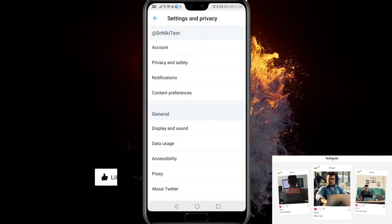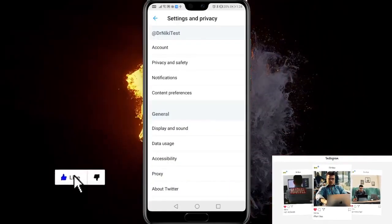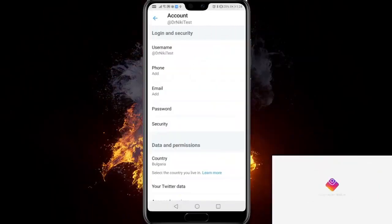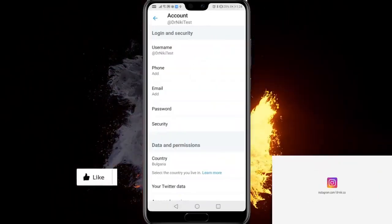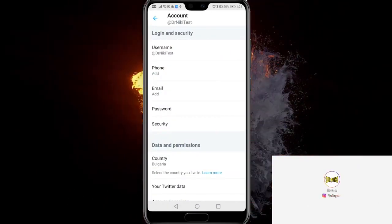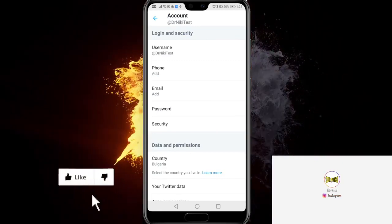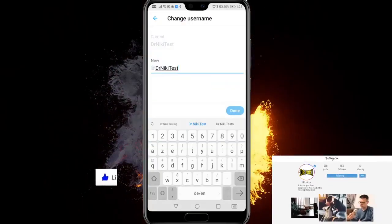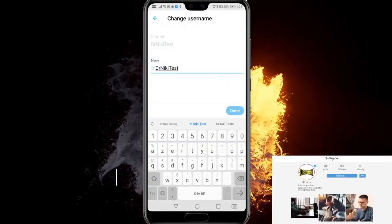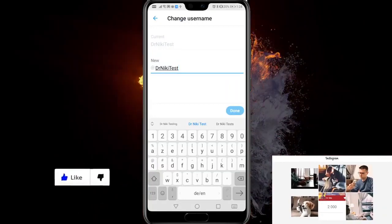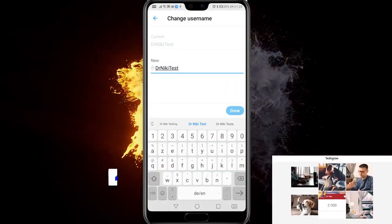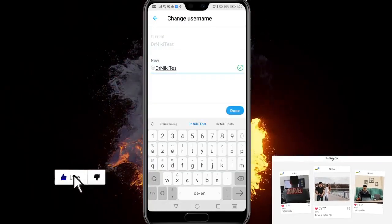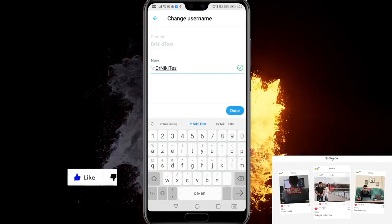Now go to account, then the first option under login and security is username. So click that and now you'll be able to change your username and then after you do that, you just have to click done.